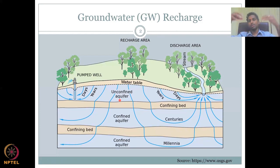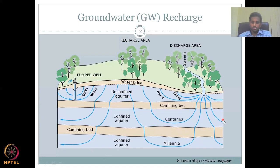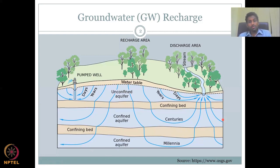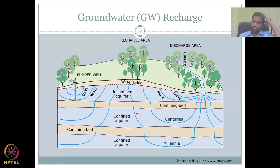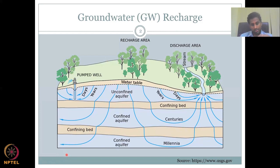That can take centuries — hundreds of years for water to come from the surface into that aquifer. The next confined aquifer, at much lower depth, has two confining units to cross. Water must go through the unconfined aquifer, infiltrate through the first confining bed, then move through the confined aquifer, then infiltrate again through another impervious layer. This takes a millennia — a thousand years. So the same water can range from days of recharge to years, centuries, and even millennia.